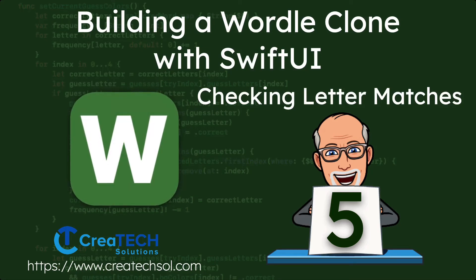Hi, my name is Stuart Lynch, and this is the fifth of nine videos in the Building a Wordle App clone series.